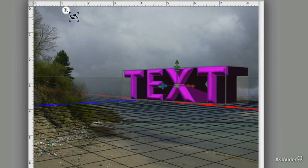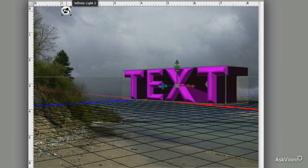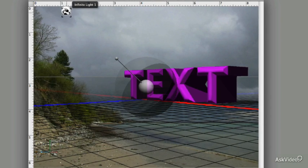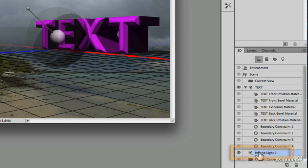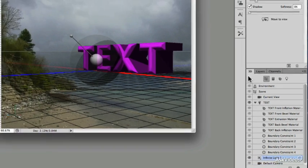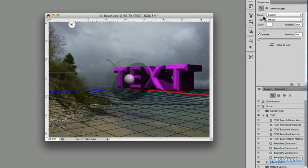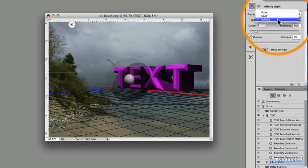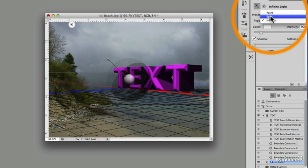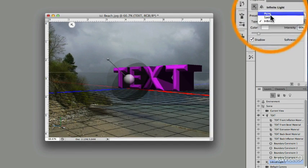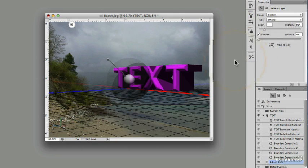If I click on this icon, this is my light. There it is. This is an infinite light. It says so right there. There are three kinds of light that I could have. Infinite light is one. I could also have a spotlight or a point light.